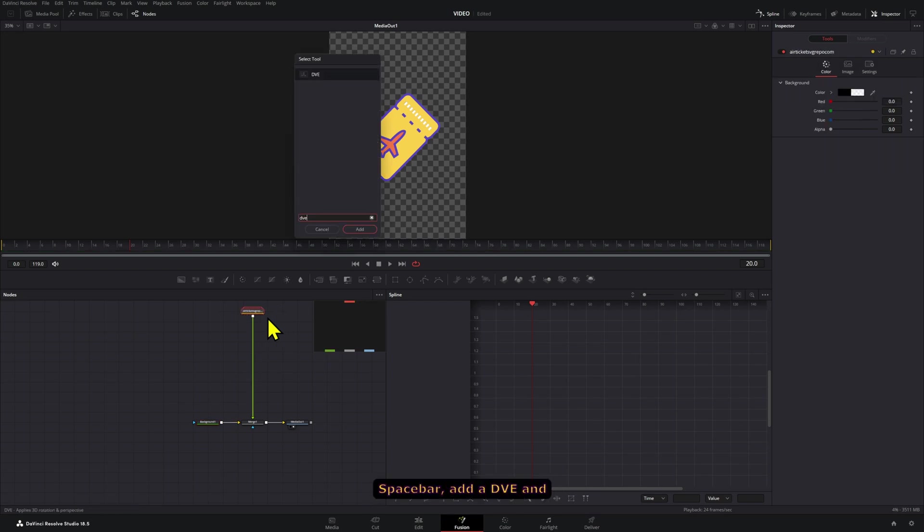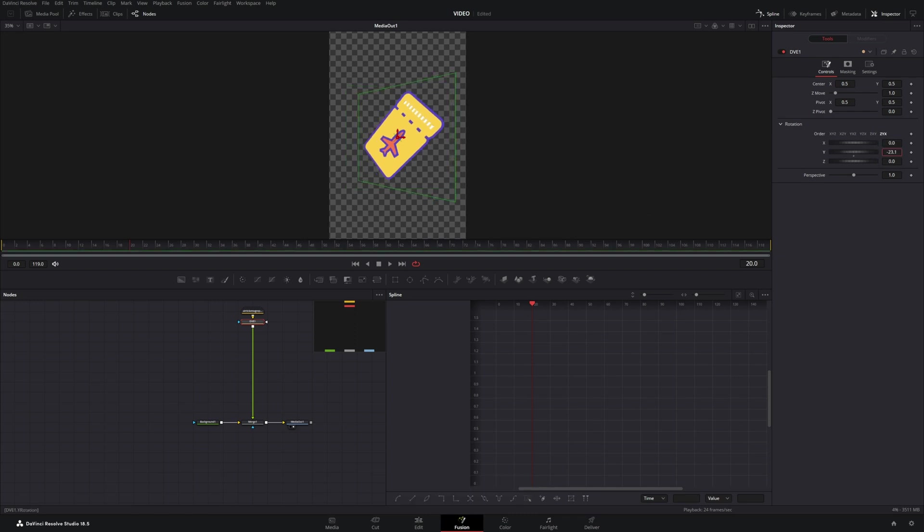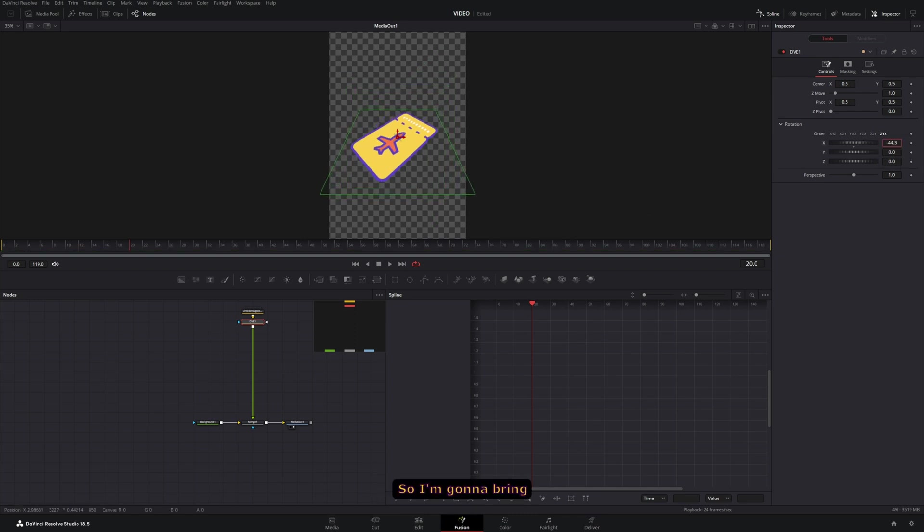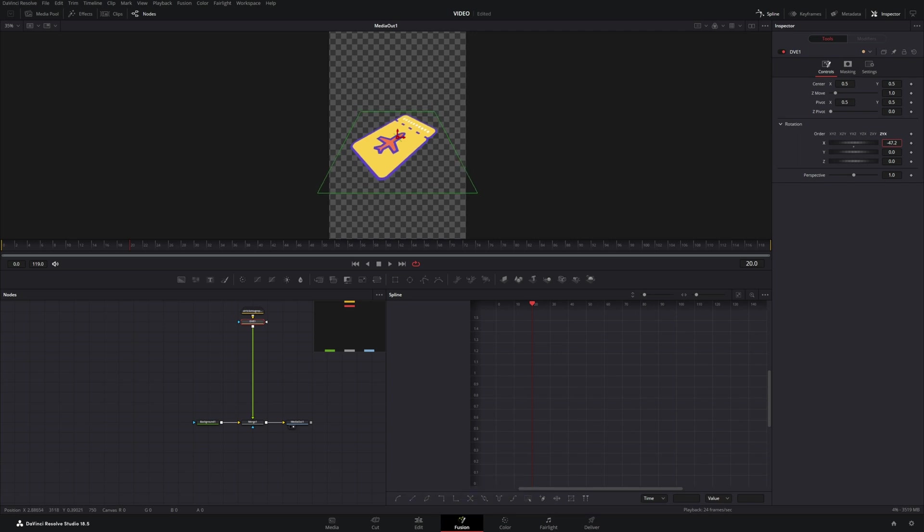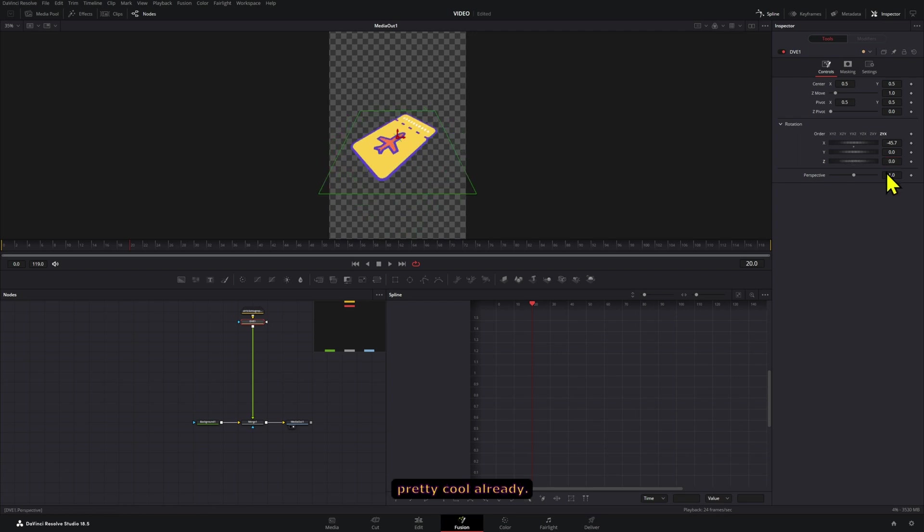Then we're going to add a DVE node to these, so I'm going to press Ctrl and spacebar, add a DVE - this is what's going to allow us to move these around the different axes. I'm going to bring these like this. That looks good. Now we can rotate these like that and it looks pretty cool already.